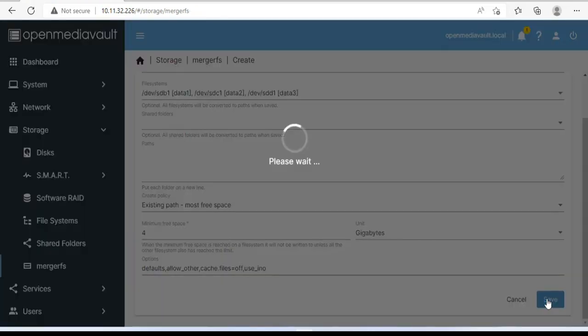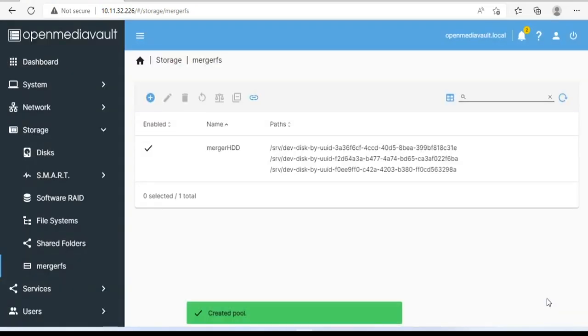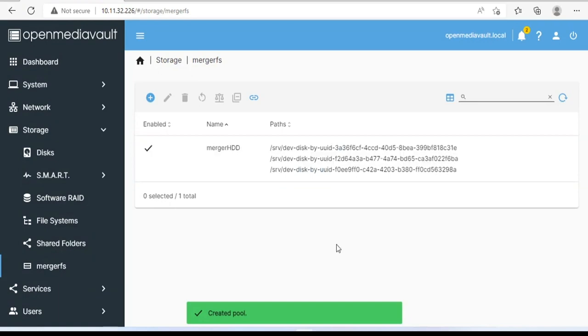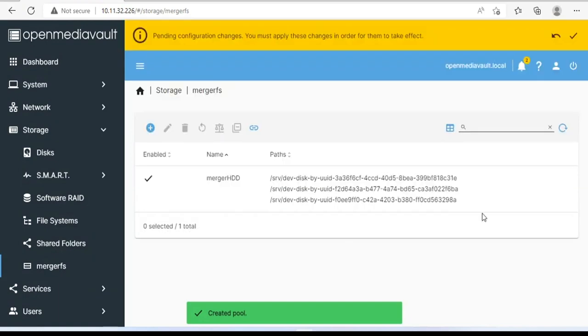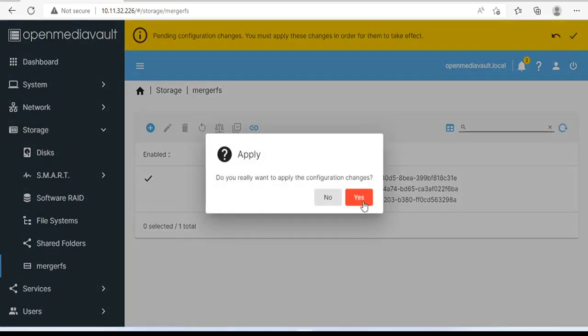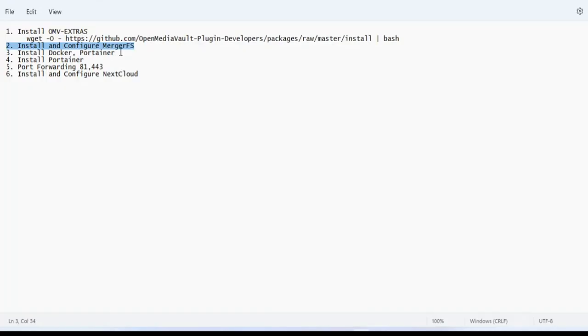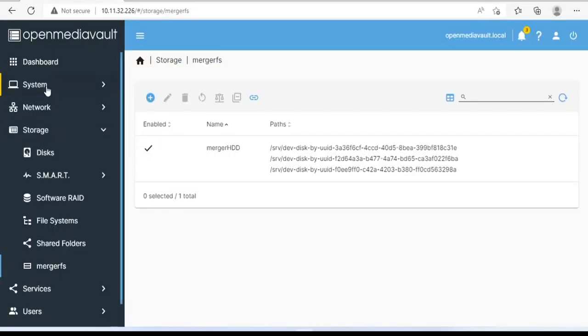Let's wait until the end of the video to see how much our cloud storage is. It will take about five to ten minutes to complete, so please wait patiently. After merging the hard drives into one, we install Docker and Portainer.